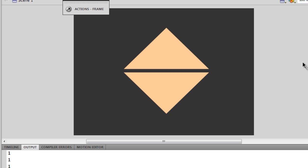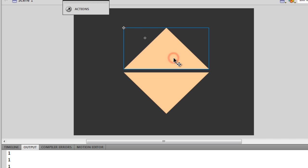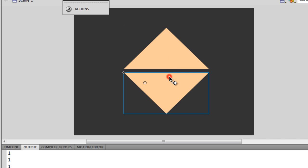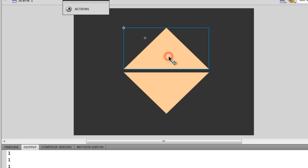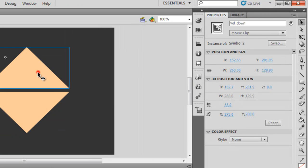If you try to take the volume above one, the music starts to distort - that's never desirable. So it's always between zero and one; zero is mute. Now let me show you how to make these triangle buttons. I made these triangles, converted them to movie clips, and gave them the instance names volume_up and volume_down.